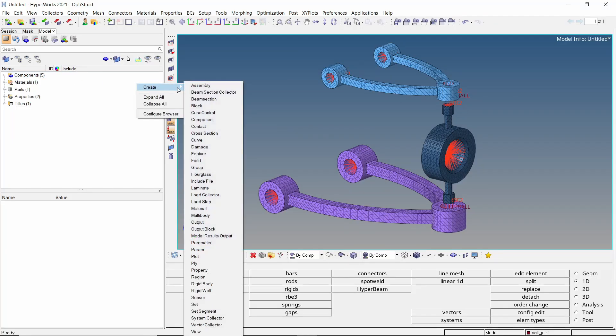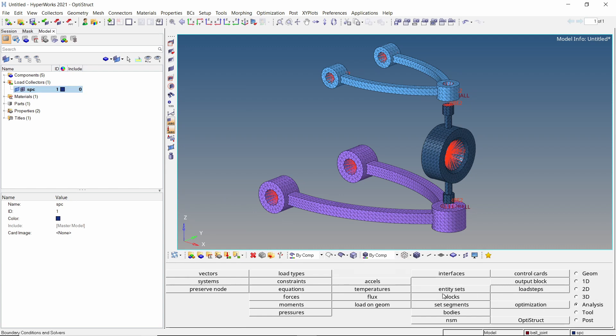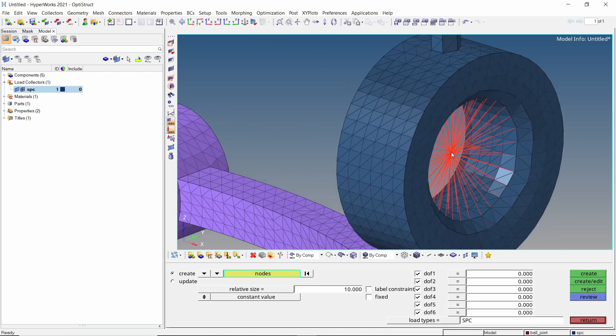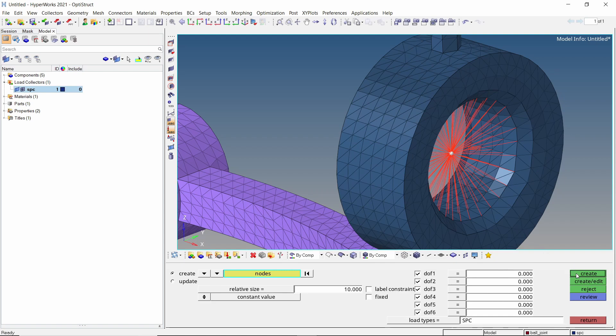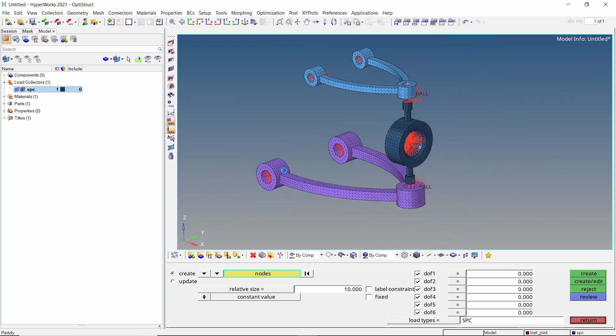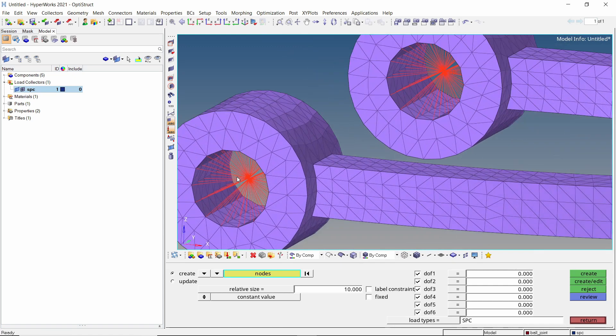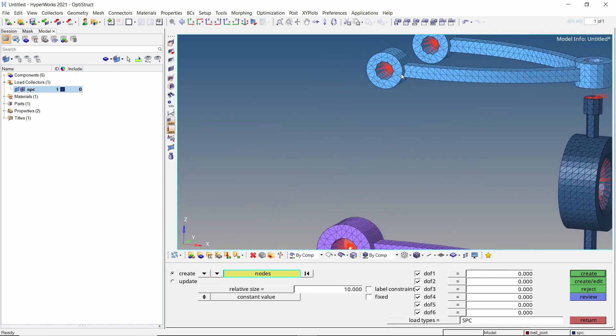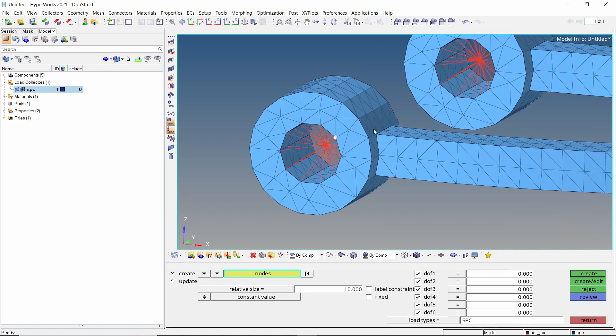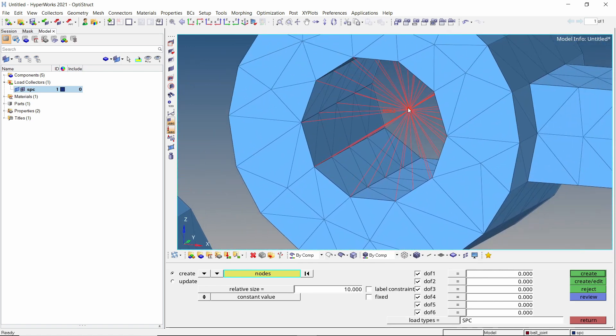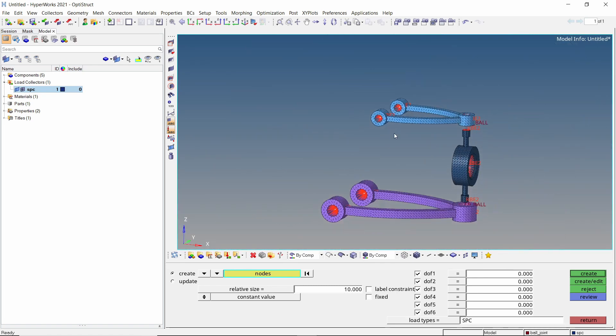Create a new node collector to store single point constraints. Open the constraints tab from analysis panel. With all degrees of freedom checked, let's create a constraint on the knuckle rigid master node. This constraint will later be overridden by imposed displacement boundary condition. Now select the pin joint location on lower wishbone. Also select the upper mounting locations. Uncheck degree of freedom 5 to allow rotation along y-axis and create the constraints.